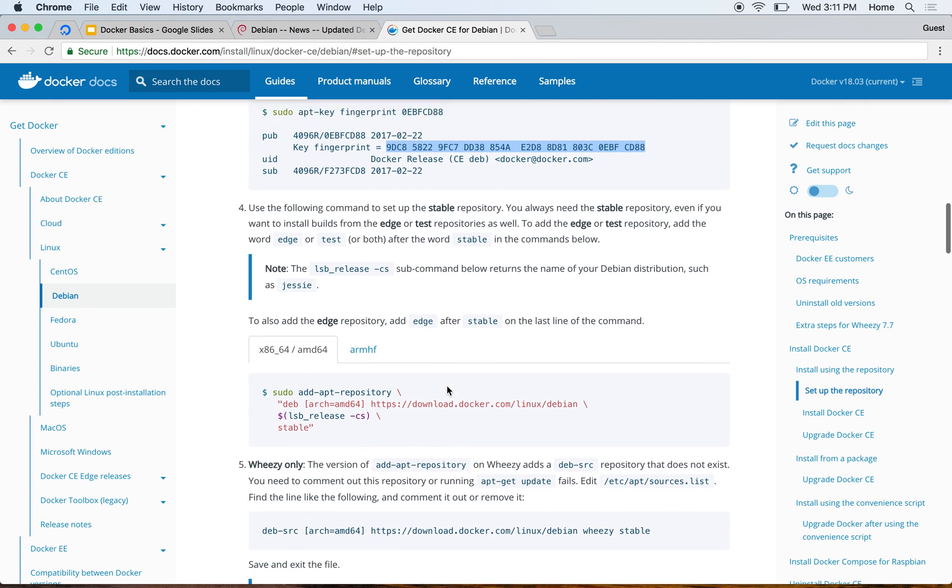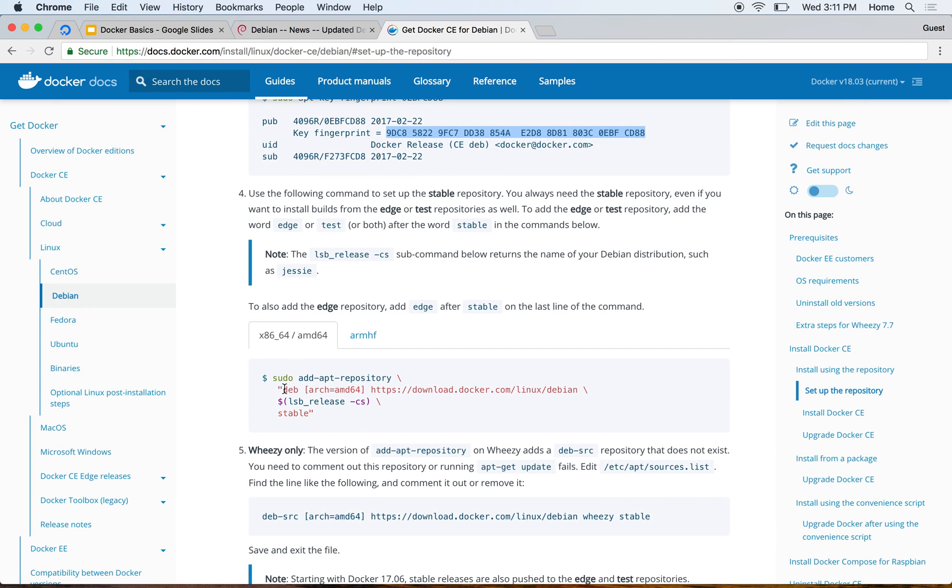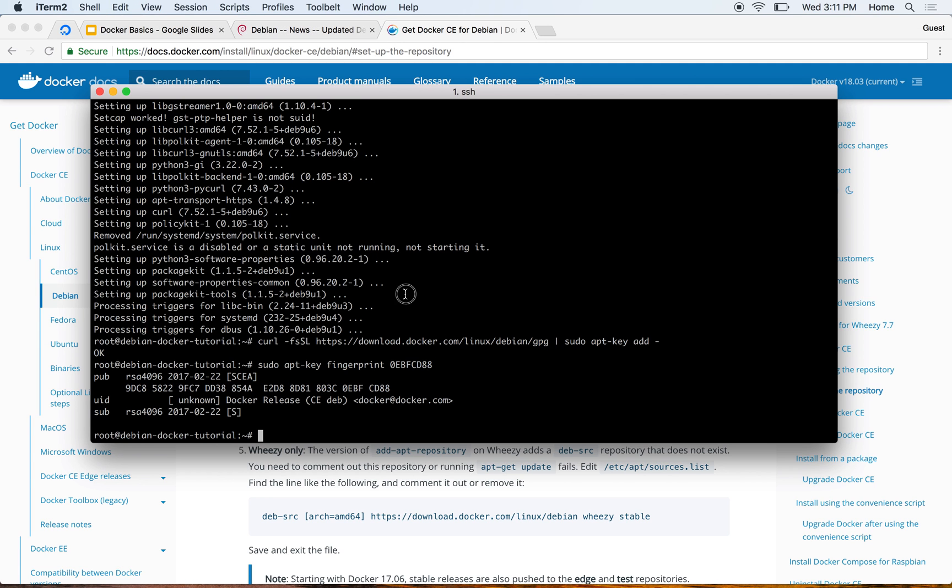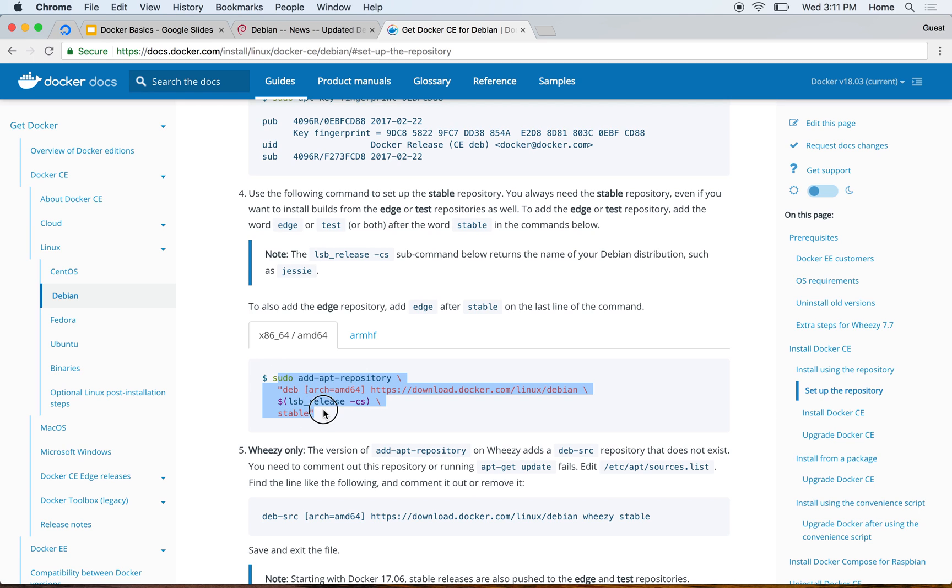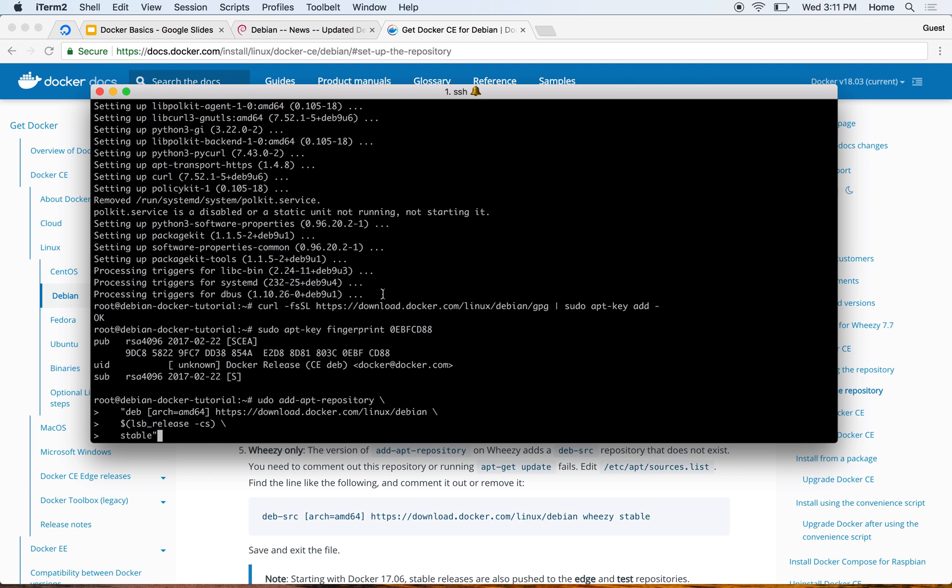Now I'll add the Docker repository. Notice I'm just adding the stable version of the repository. If I wanted to add the edge version of the repository, which is the most recent changes not the ones released to public, I could have typed edge after stable, but I'm just using the stable, the default one.